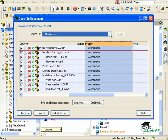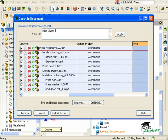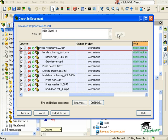Since these are all being checked into PDMworks for the first time, I'll add a note to all of them by clicking the note header cell, and in the white box I'll type in Initial Check-in. When you're finished typing in your note, remember to press the Apply button to make sure the note is added. When you click it, you'll see the note appeared next to each of the items you have selected.